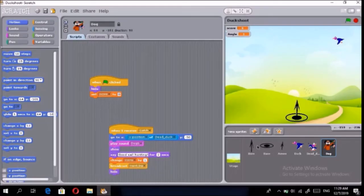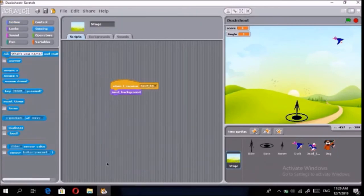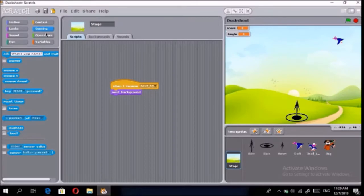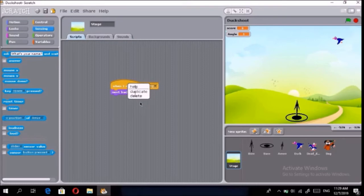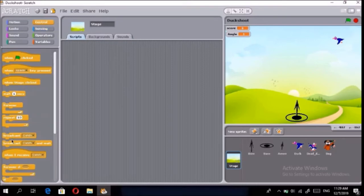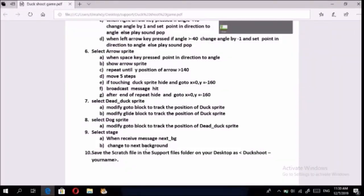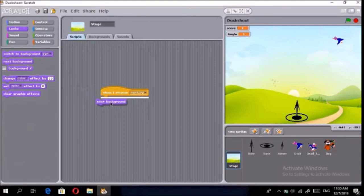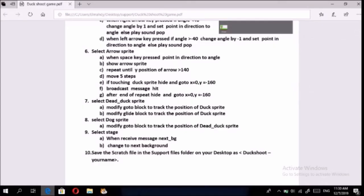Next, select the Stage. Add: when I receive message 'next background,' change to the next background. It's already done for you but we'll add it again — go to Looks > Next Background.